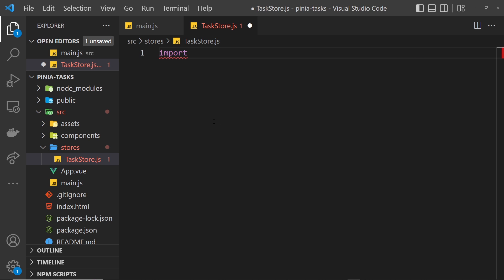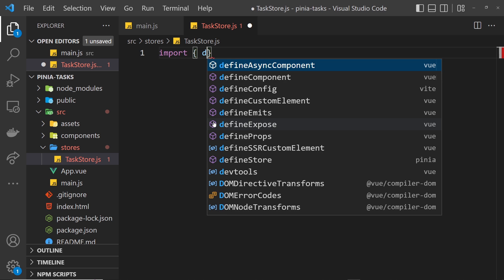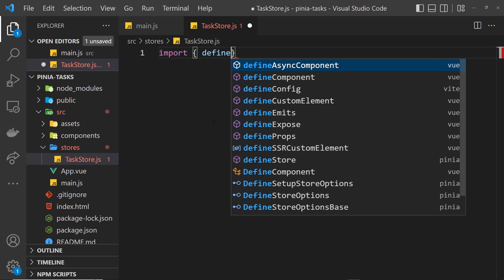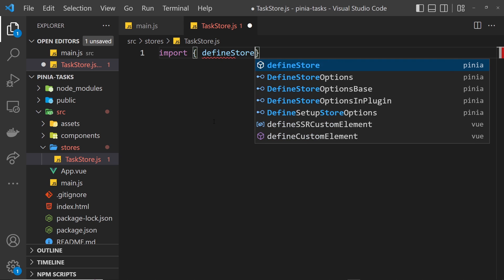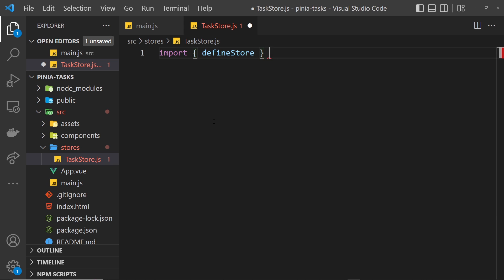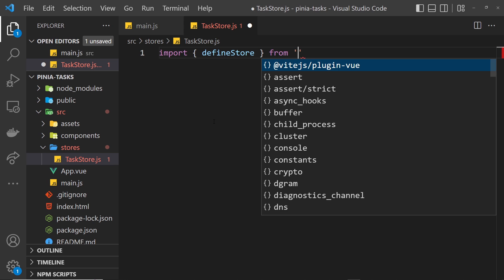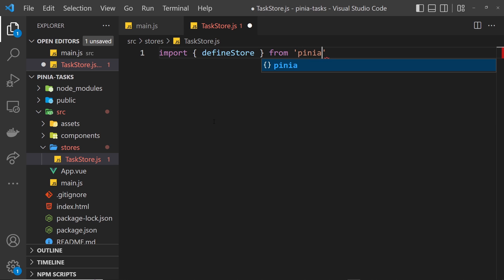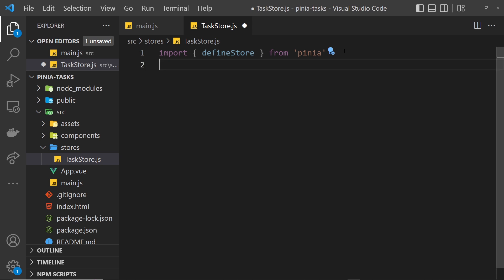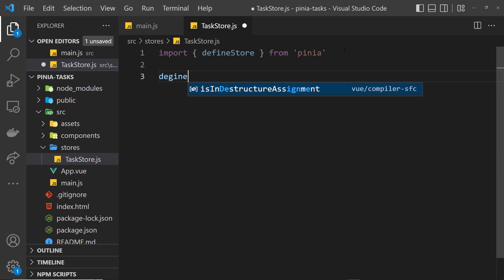It's this function that lets us actually make a store. All we need to do is invoke this function down below to create the store, and this function is going to take in two arguments.